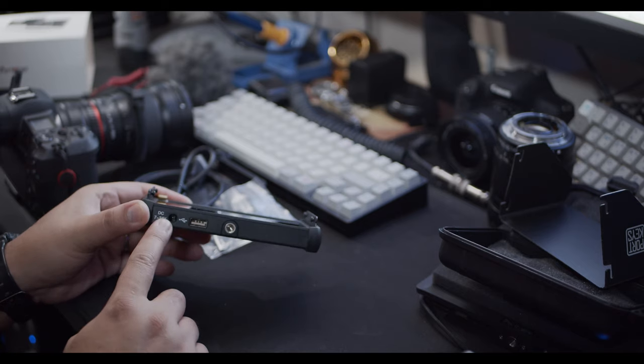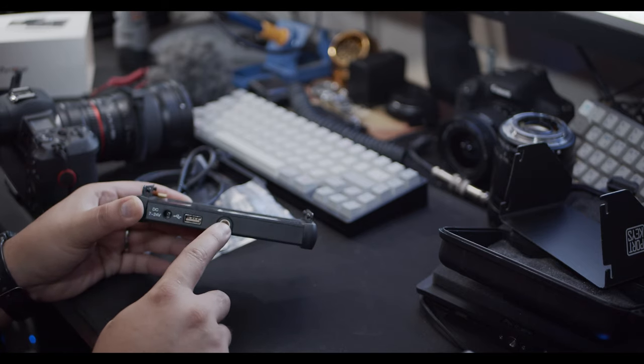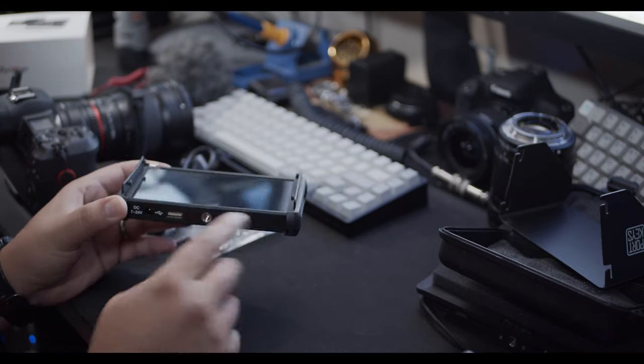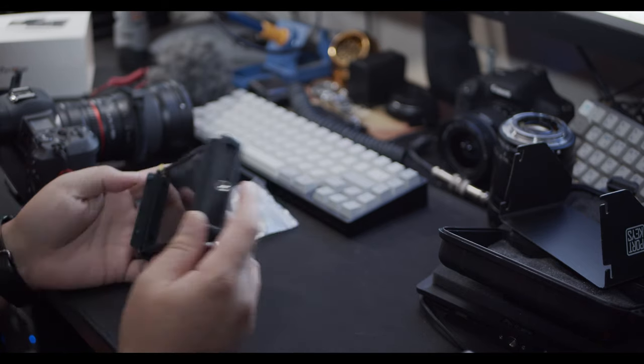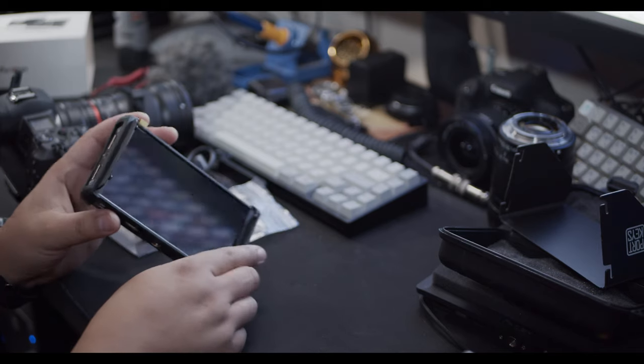On the bottom you have your DC adapter as well as your USB and your mounting points on the bottom and on the right side of the monitor.